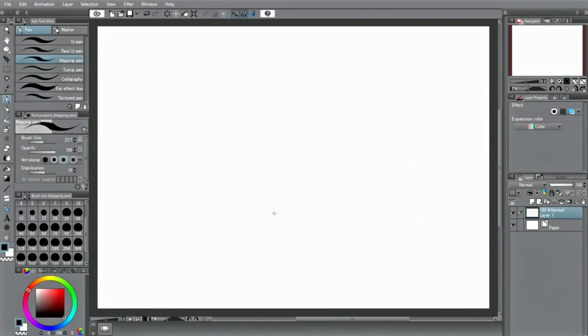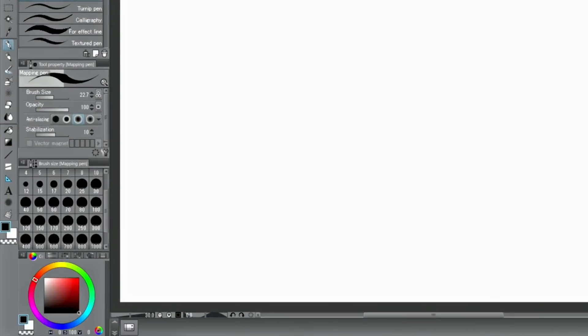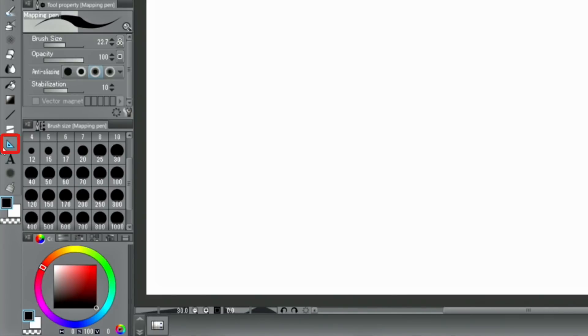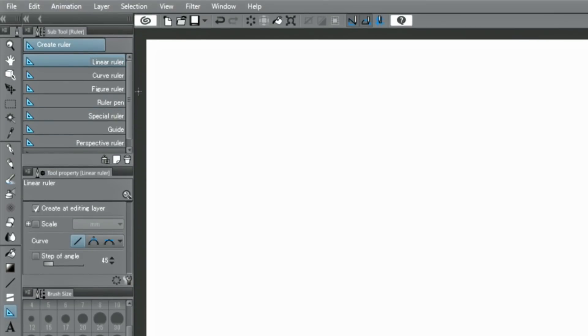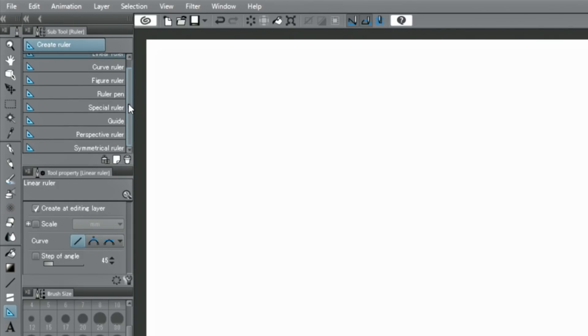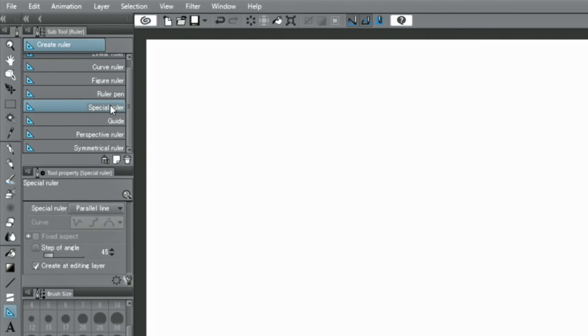There are a number of different ruler tools, but I would like to show you a particular set of rulers. They are called the special rulers. Before placing any special ruler on the canvas, select the kind in the palette.